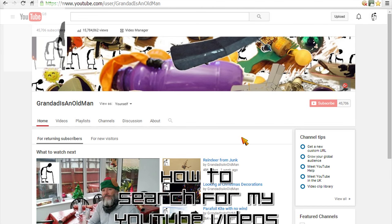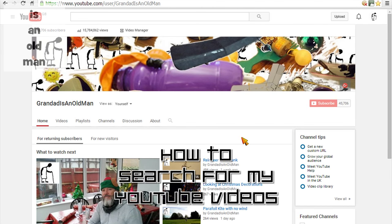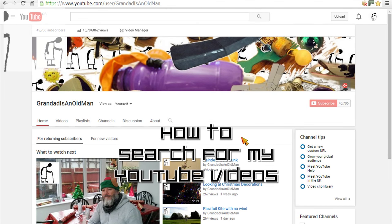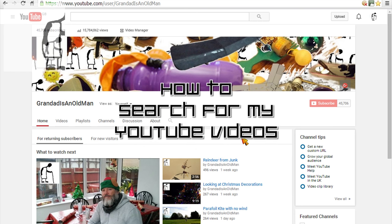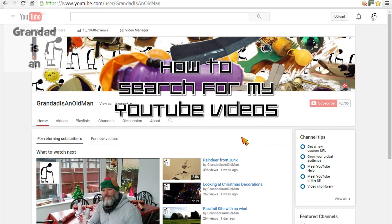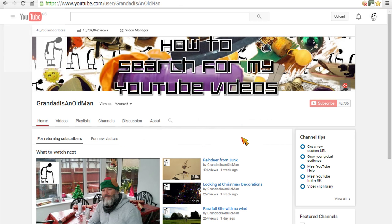Hi guys, just a quick how-to video on how to search for my videos on YouTube.